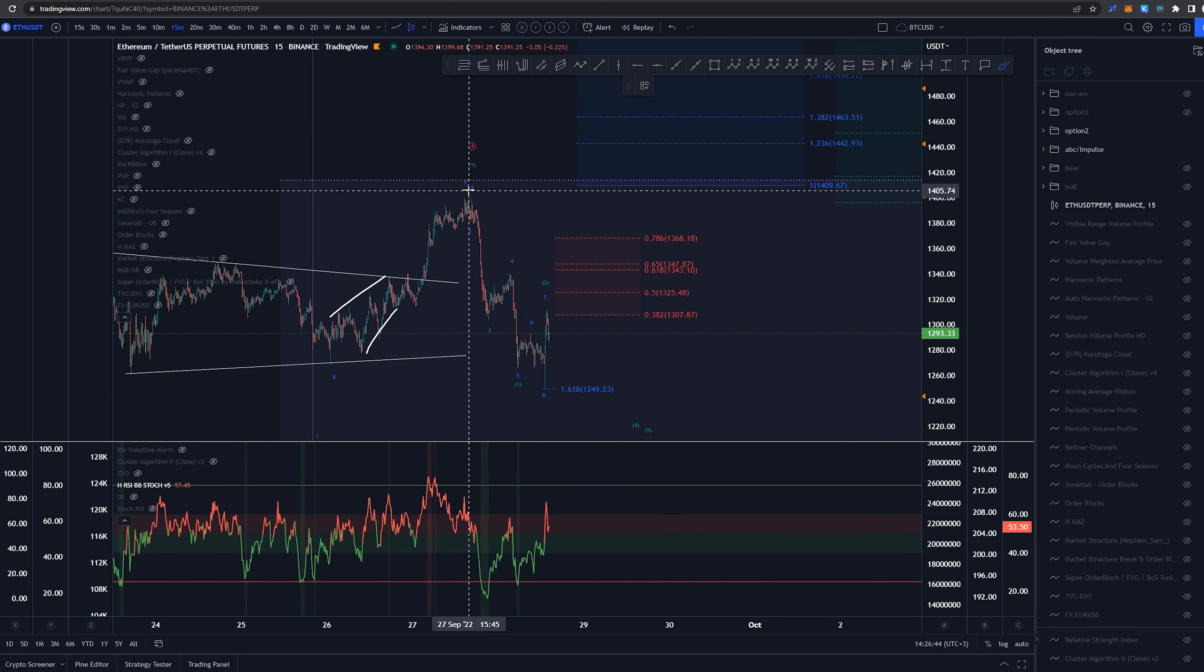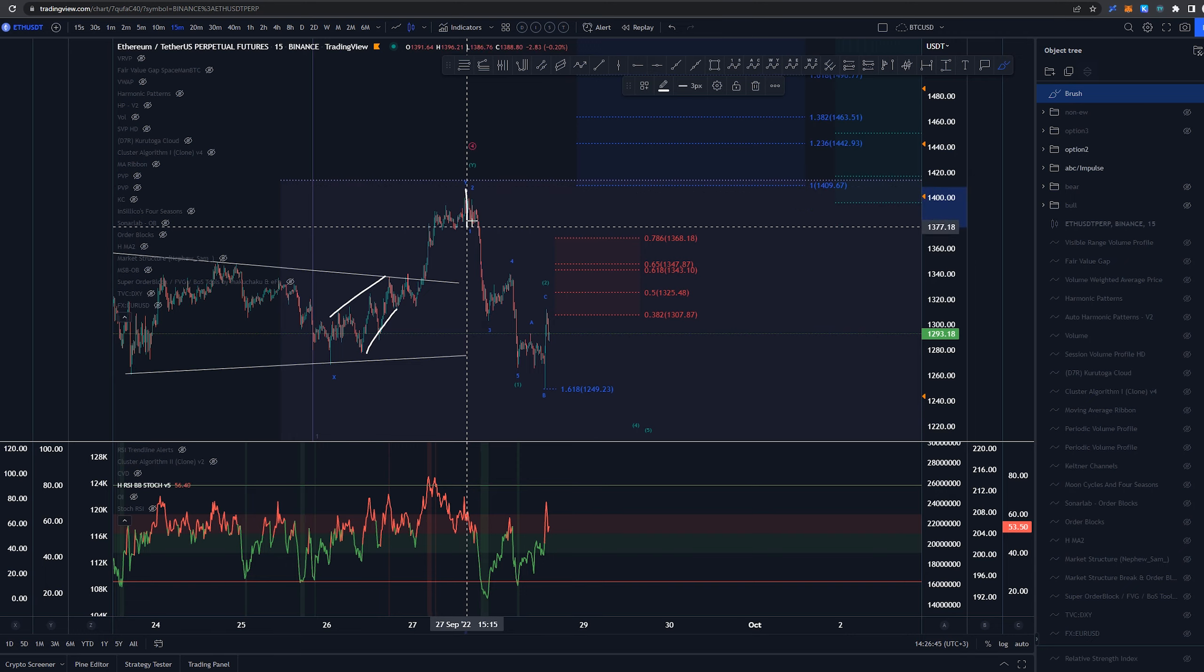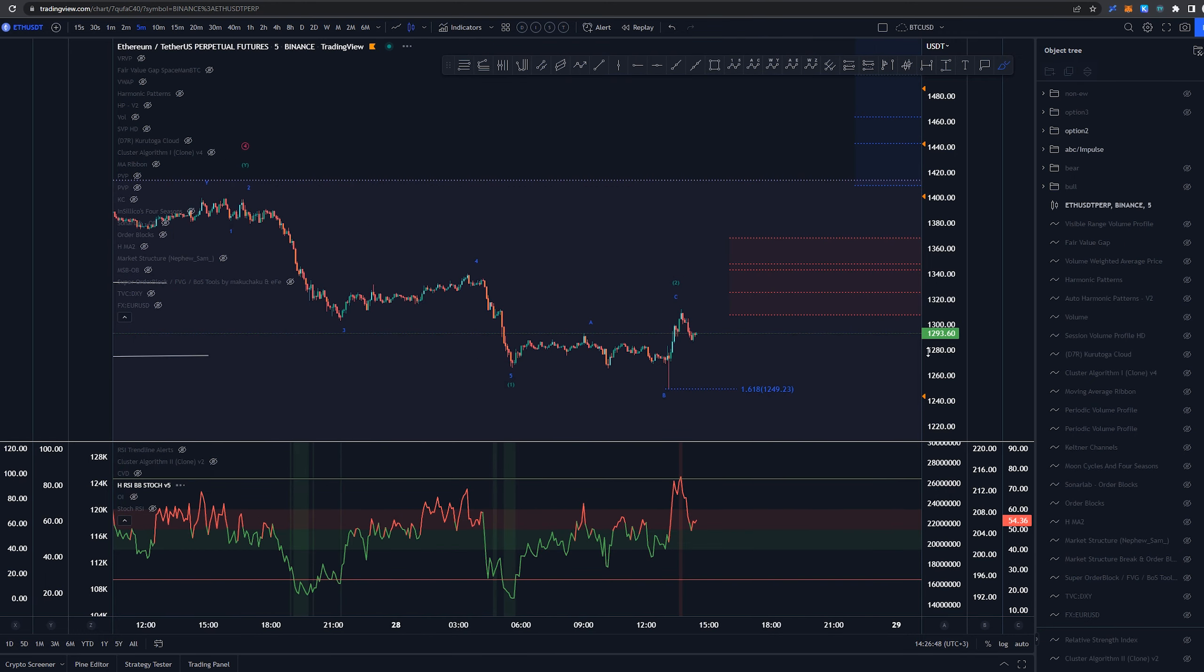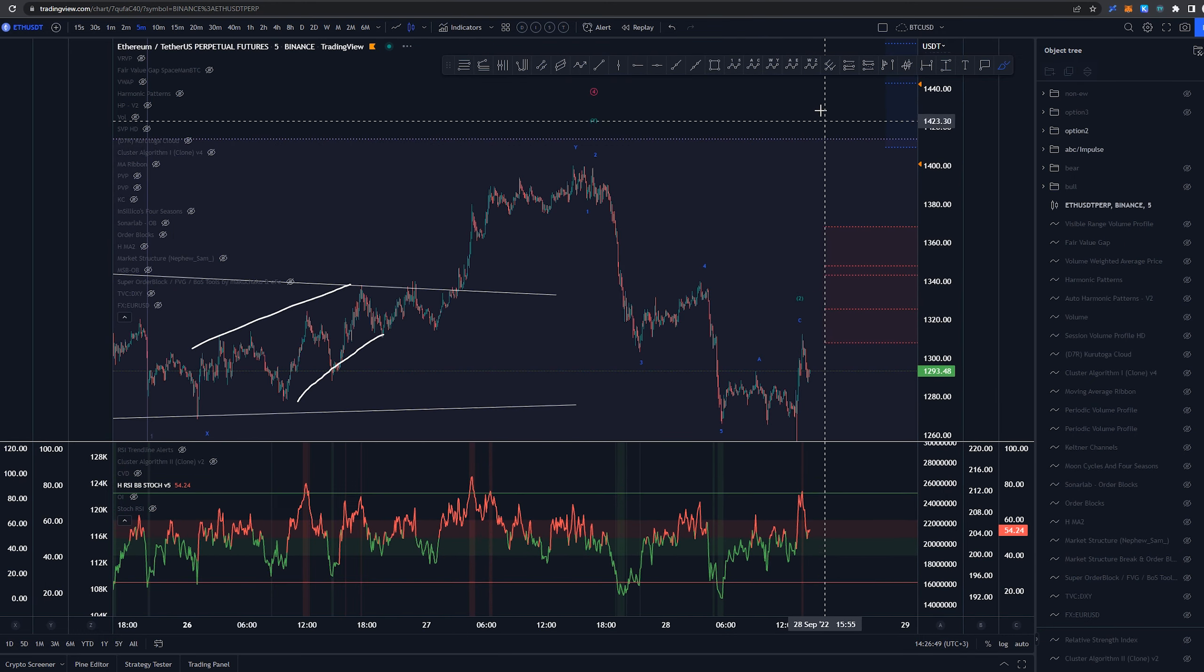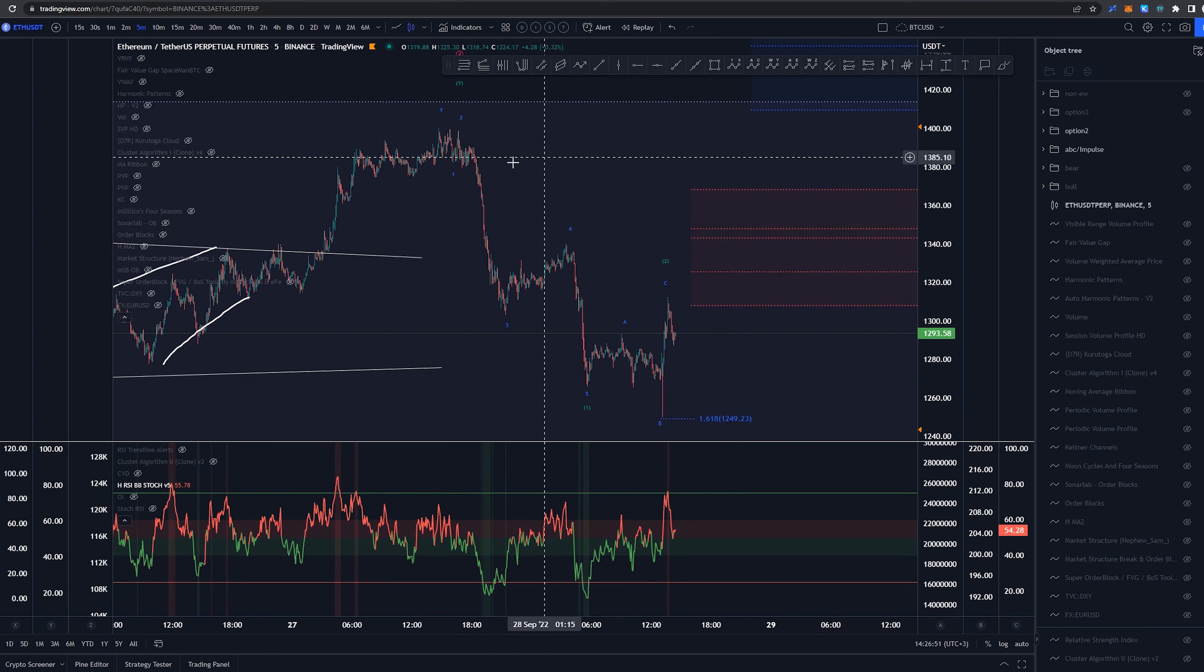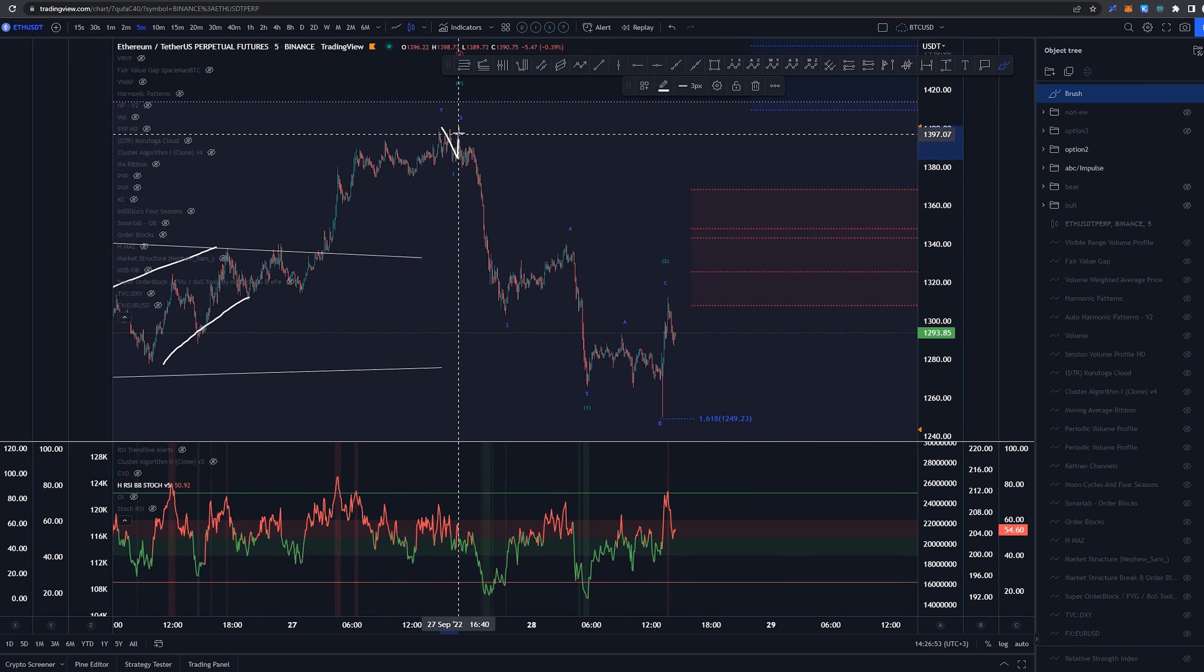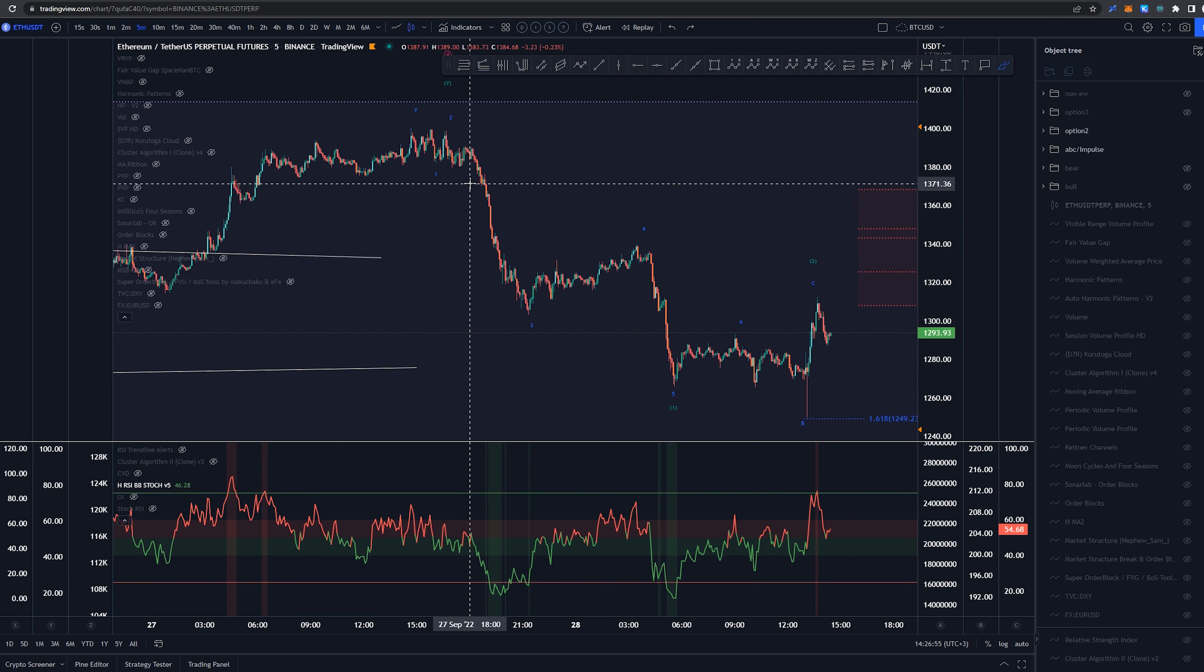So yeah, after yesterday, I think we've created now a 1, 2, 1, 2 setup here. If we are looking at 5 minutes, maybe we can see the structure a bit better. In here, I've labeled this as a wave 1, 2, 1, 2.